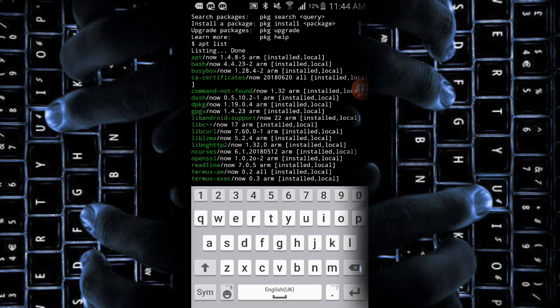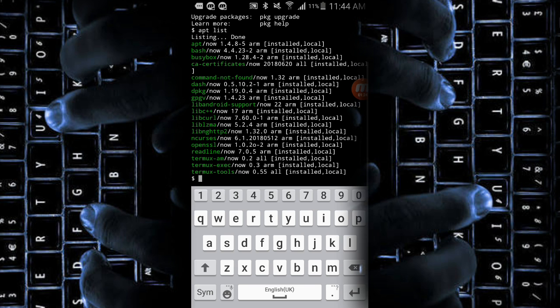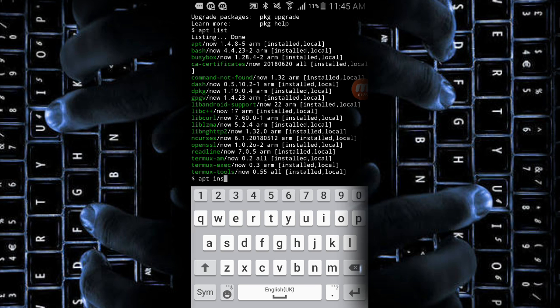The apt list command will list all the available packages on your smartphone that are currently installed with the Termux application. As you will be typing apt list — today these are very basic commands, I know, but in the future these will be very helpful as we go along with the series.